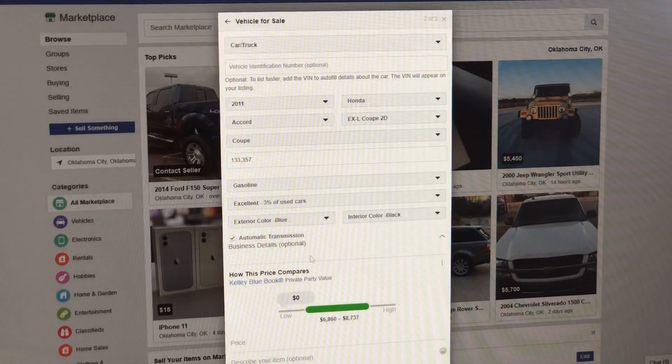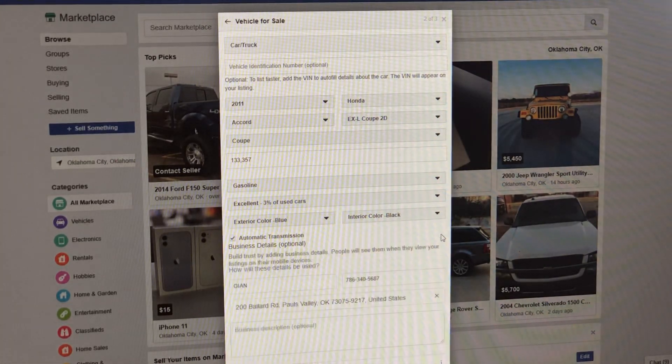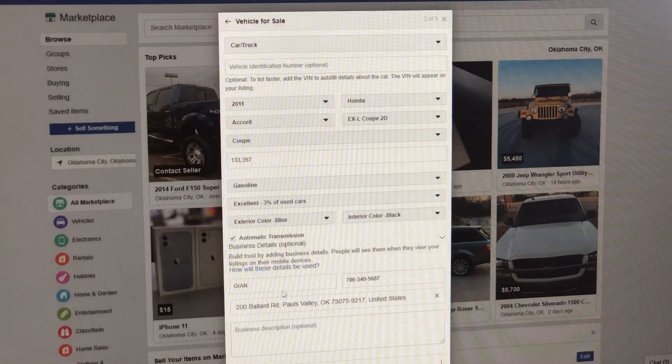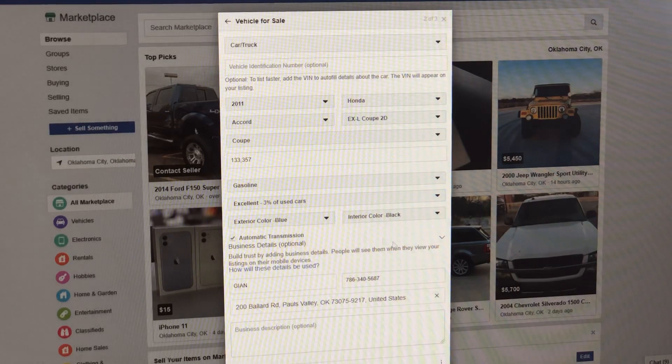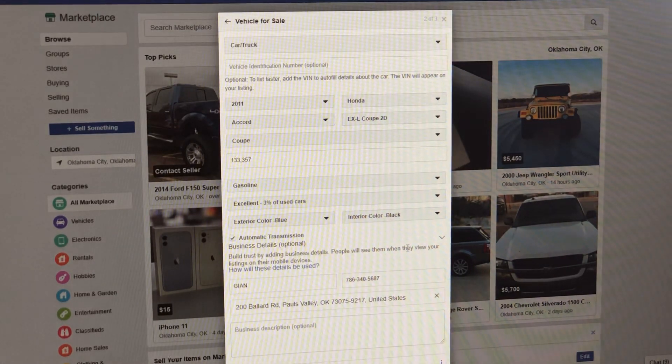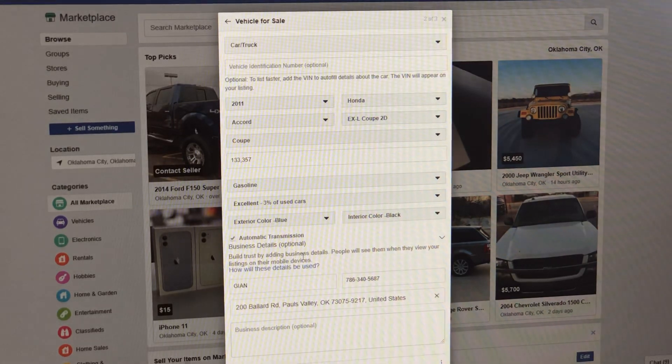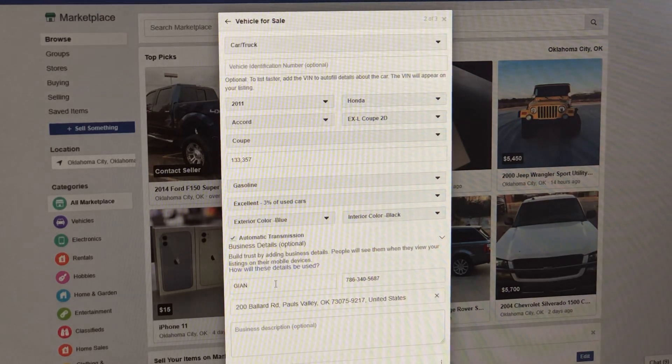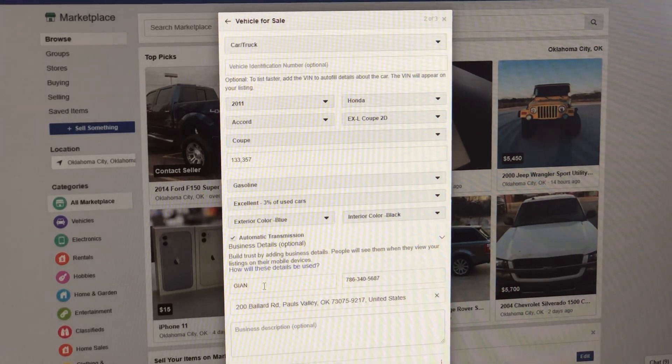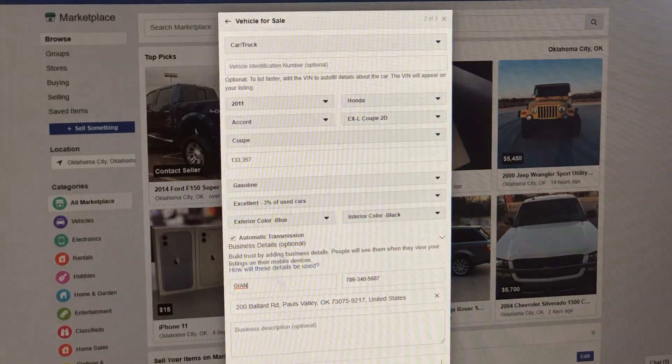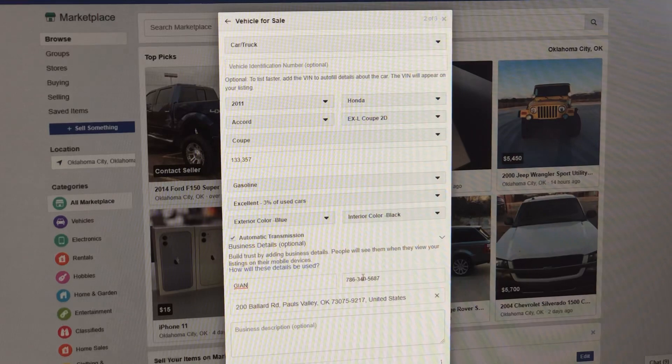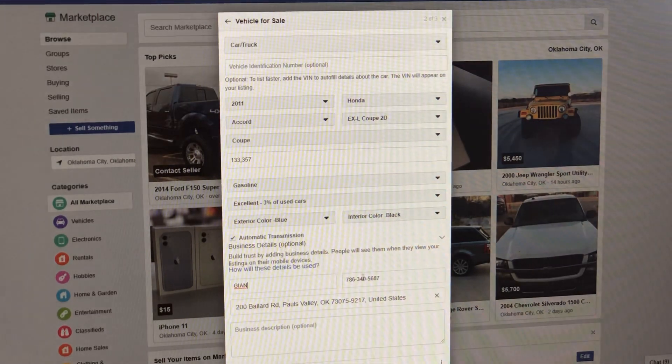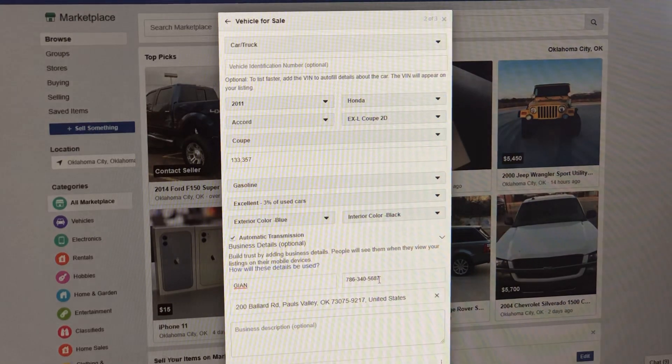Let me explain what I mean here. We're going to click on this business detail page. It says build trust by adding business details. People will see them when they view your listings. So it asks here, what is the company name? You know what I put? I put Gian. That is the salesman I'm posting this for. It allows me to put the phone number in this little box if I post it as a business. That way, your number will post on the ad.